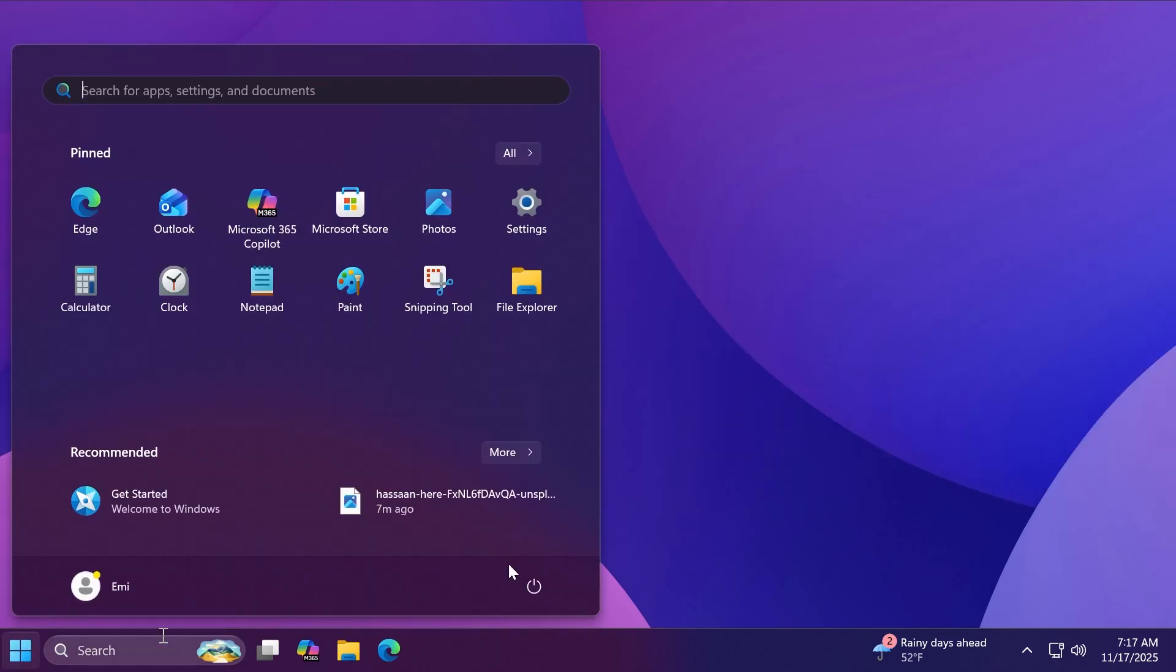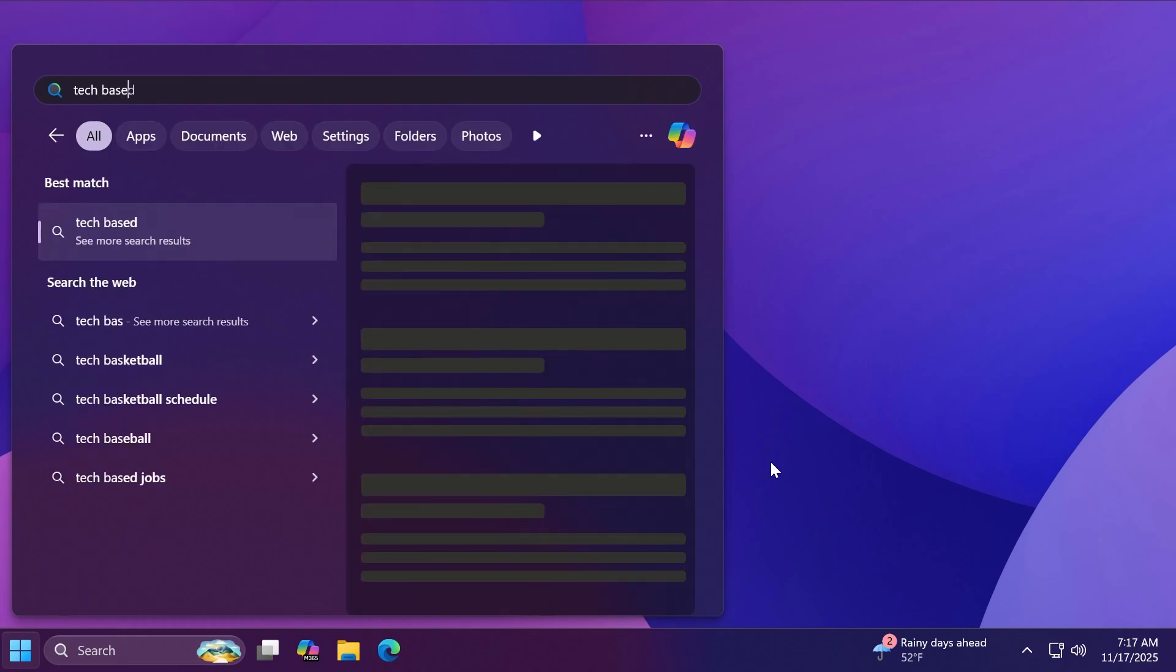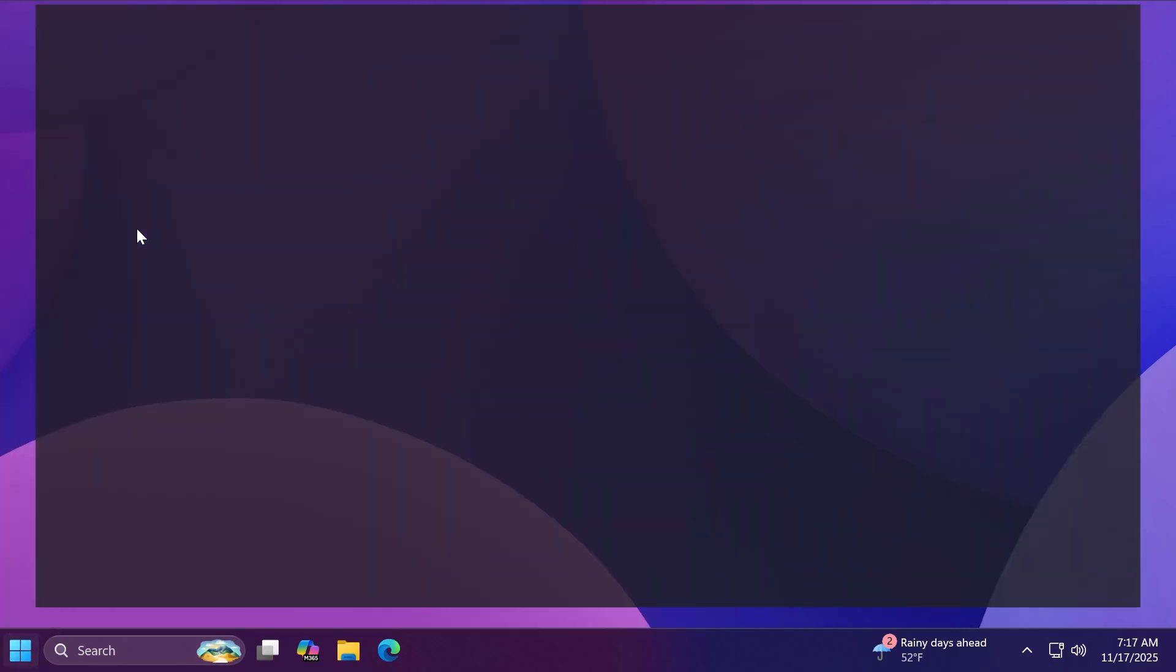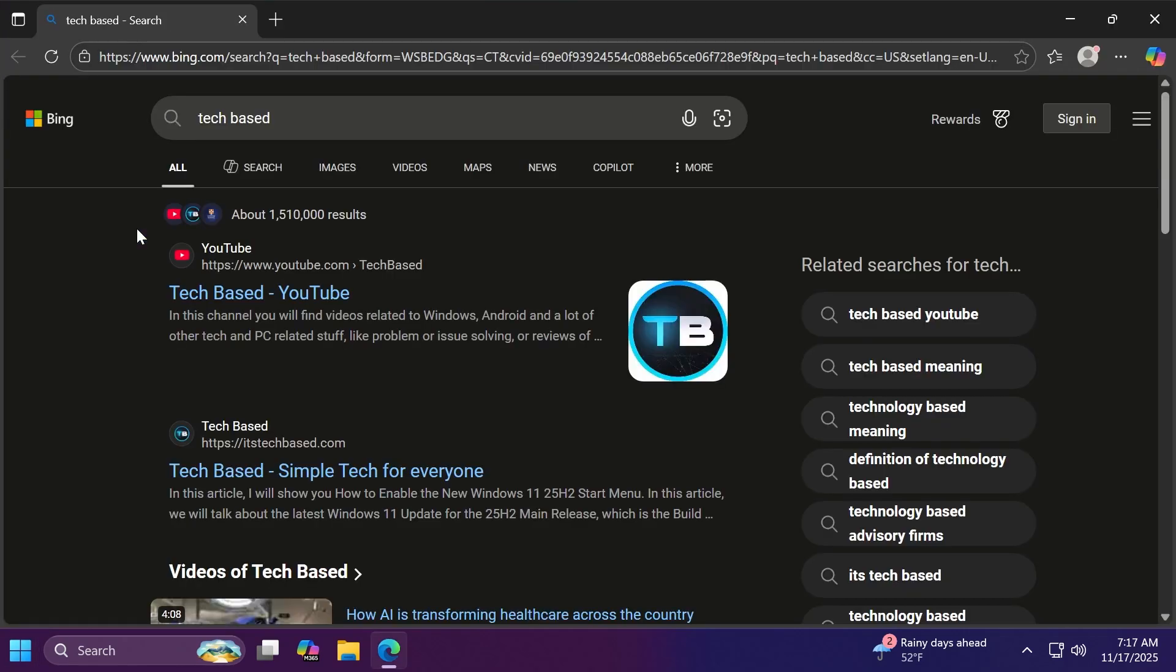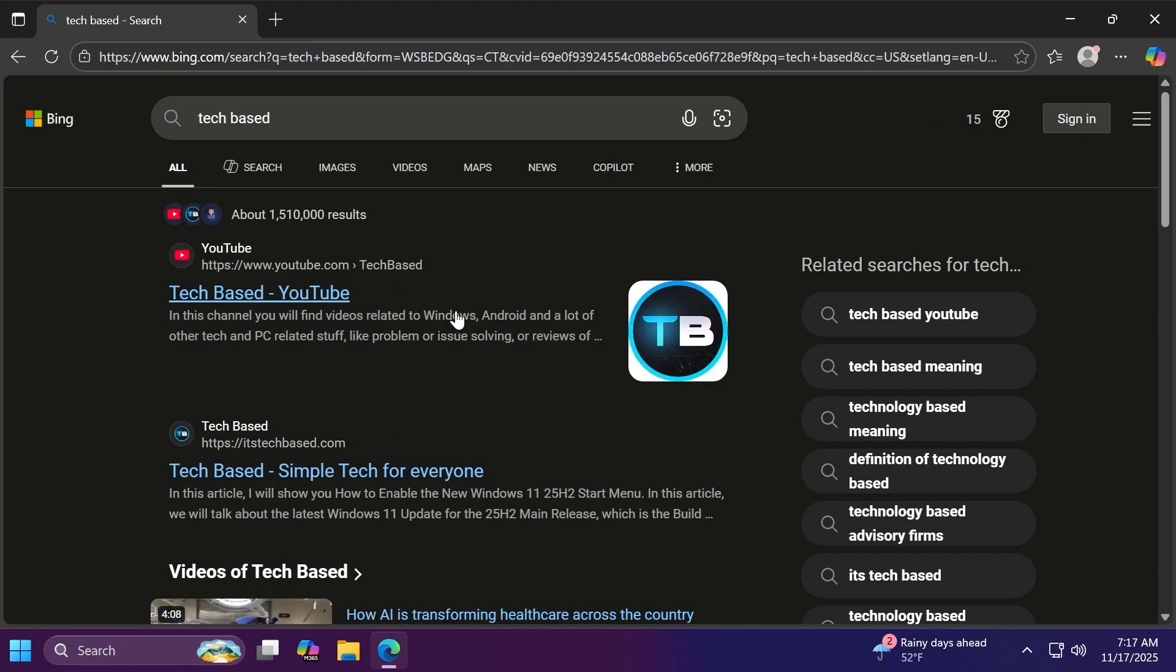First of all let me show you how the web search works inside the start menu. You open up the start menu, type in here tech paste for example and let's click on see more search results. If we click on that the Edge browser will open up of course with the Bing engine and it will search for that on the web.